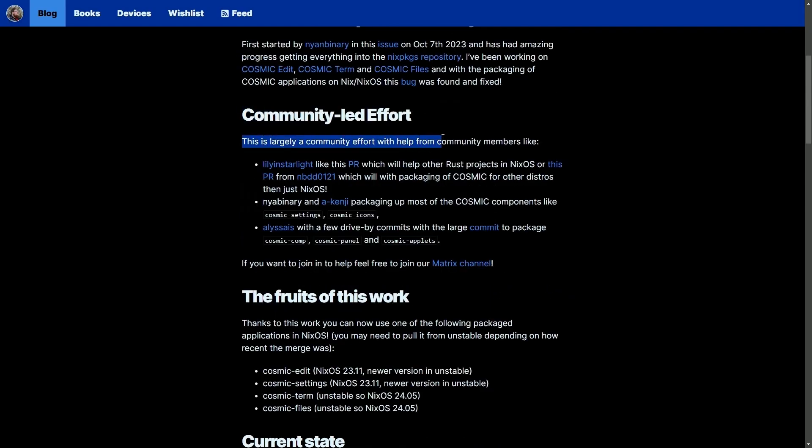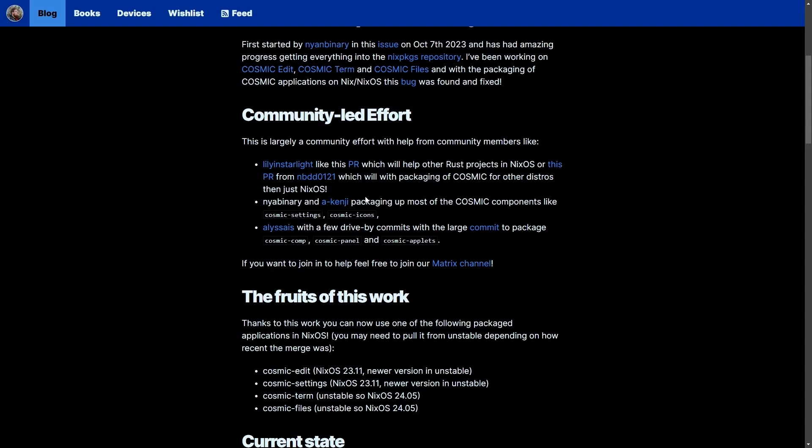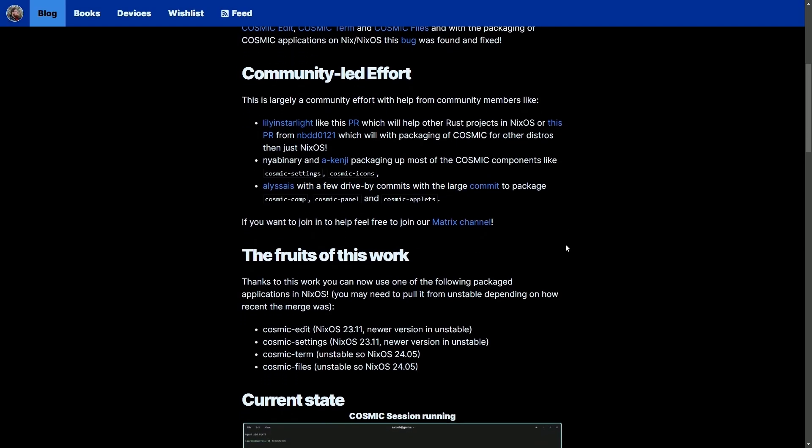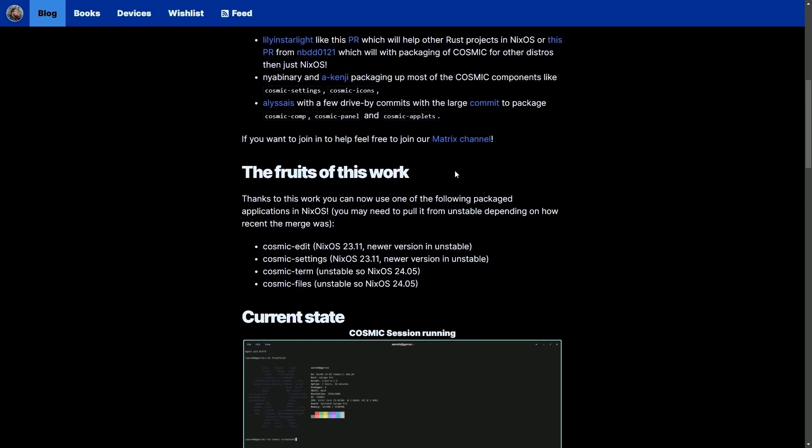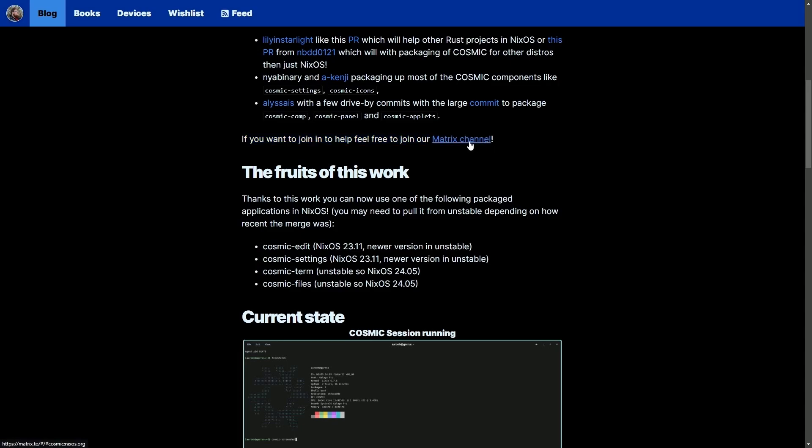This is largely a community effort with the help of community members like Lily, InstarLight, NBDD0121, Naya Binary, Akenji, and Alyssa, with other people contributing. But one thing this team wants to know is that they're looking for more members. If you want to help contribute, they are a very welcoming crowd. If you want to join and help, feel free to join their Matrix channel. I'll put a link in the description below.